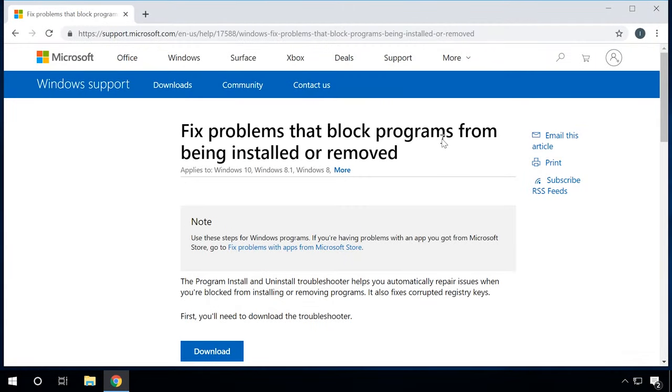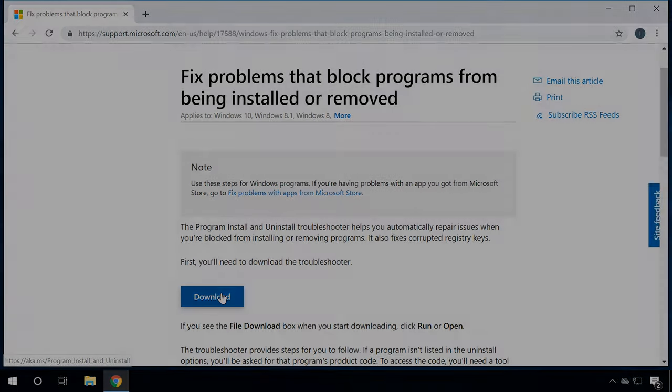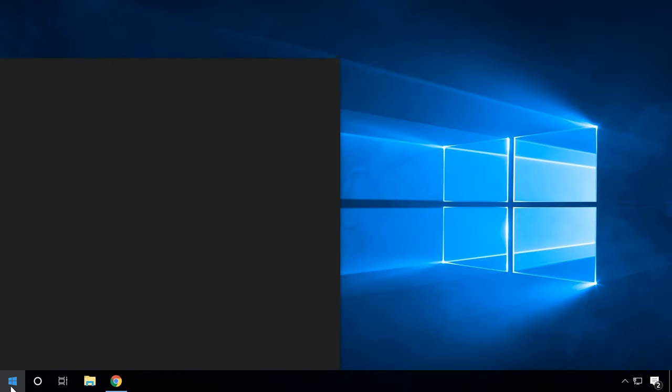The easiest way to fix this error in Windows 10 is by using a standard Microsoft utility. By default, it is integrated into the operating system. But if it's missing from your computer for some reason, you can download it from the Microsoft official website by following the link below this video.